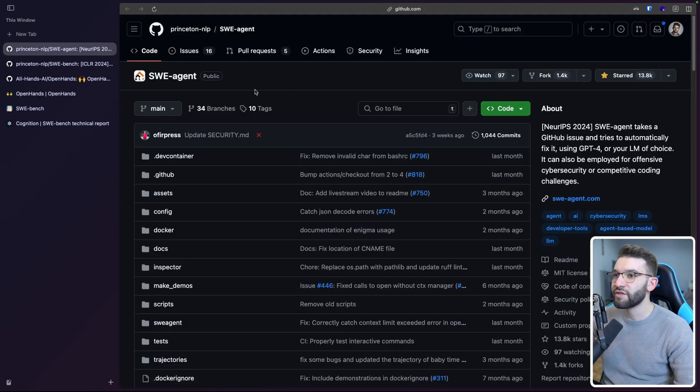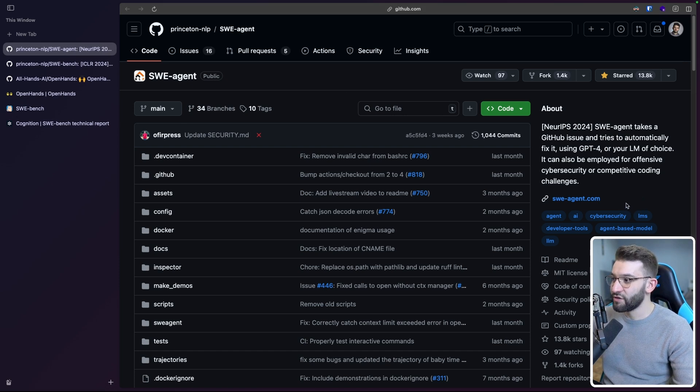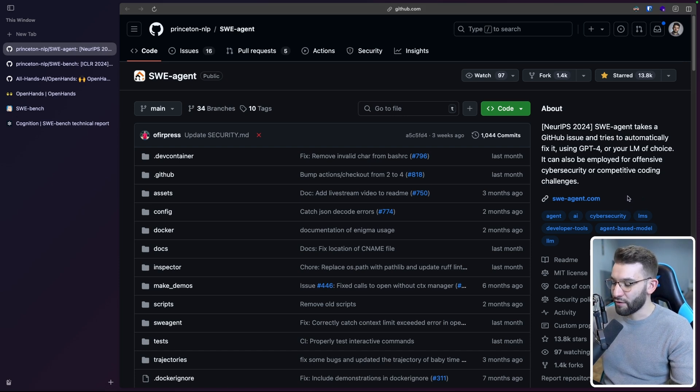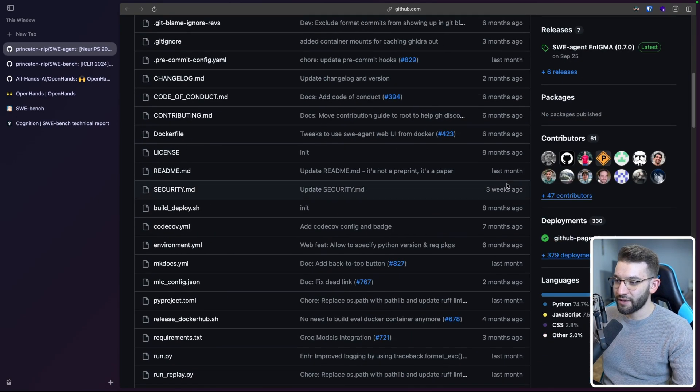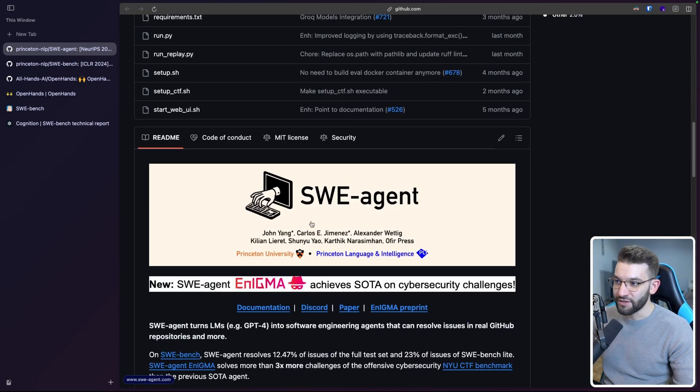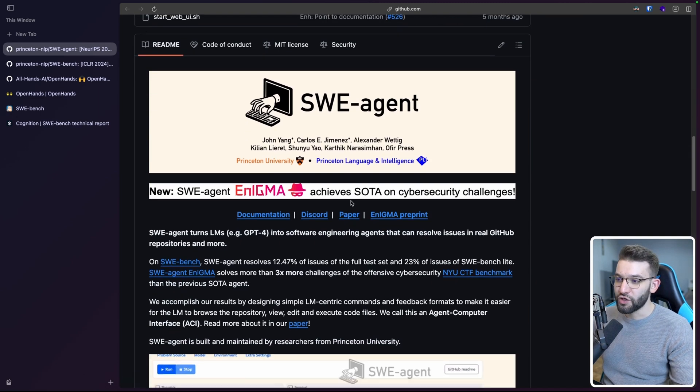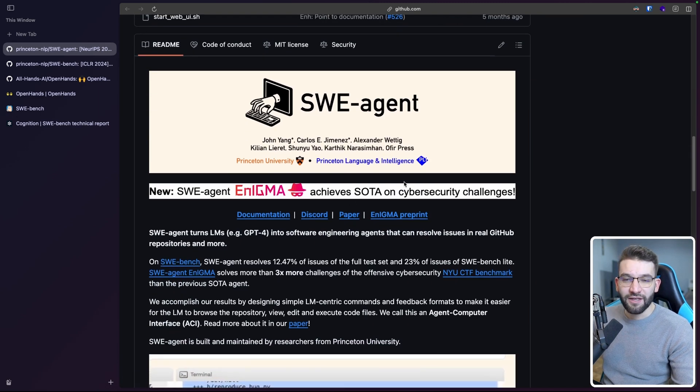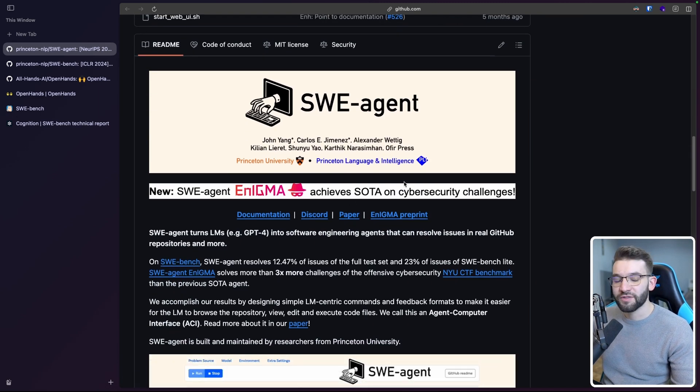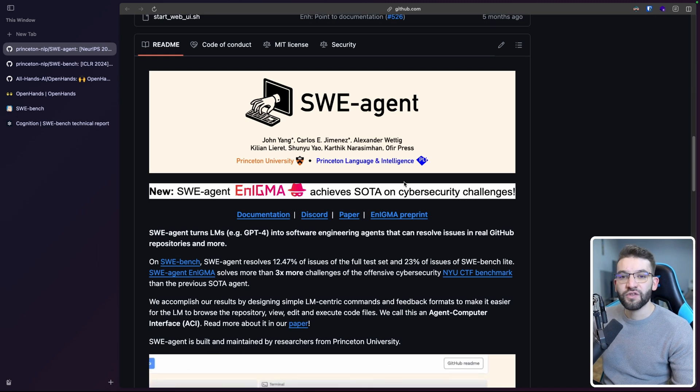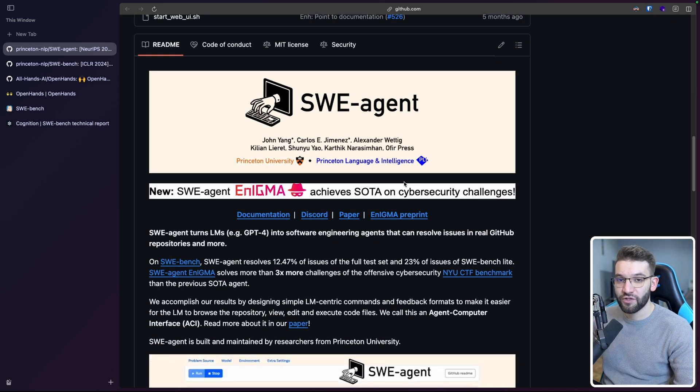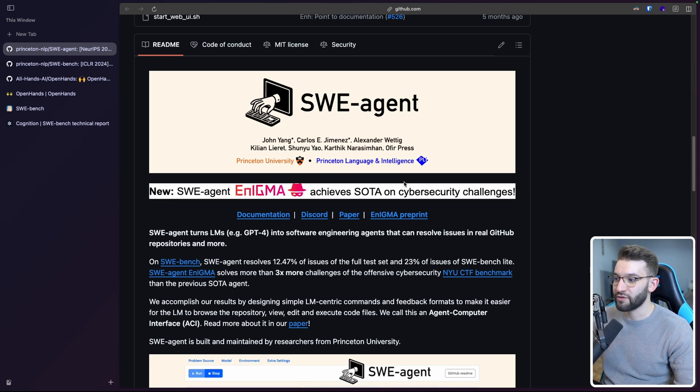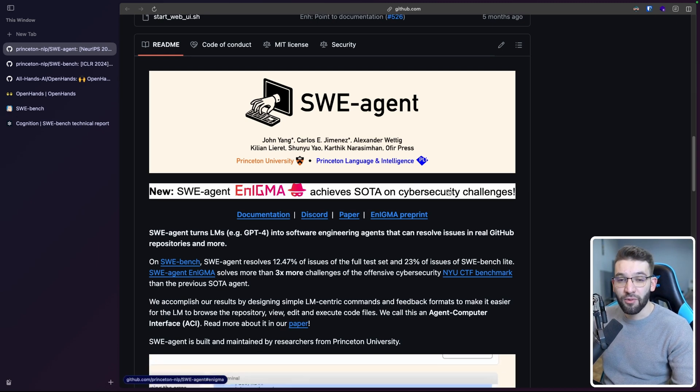Now, behind the scenes, it uses this SWE agent, which is the main engine that powers OpenHands. OpenHands is the framework. This is the single agent implementation. So technically speaking, you can take this agent, the SWE agent in here. You give it a GitHub issue and it goes ahead, clones the repository, does all the necessary steps in order to debug the issue, solve the issue, test if the issue was fixed on the original repository or not, and create a pull request.